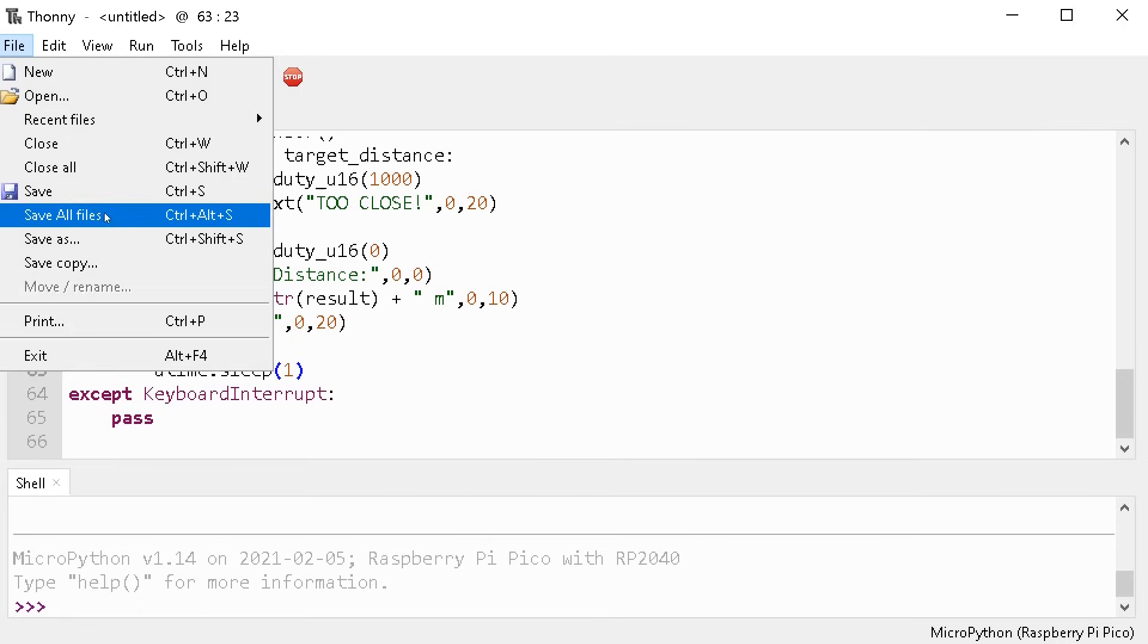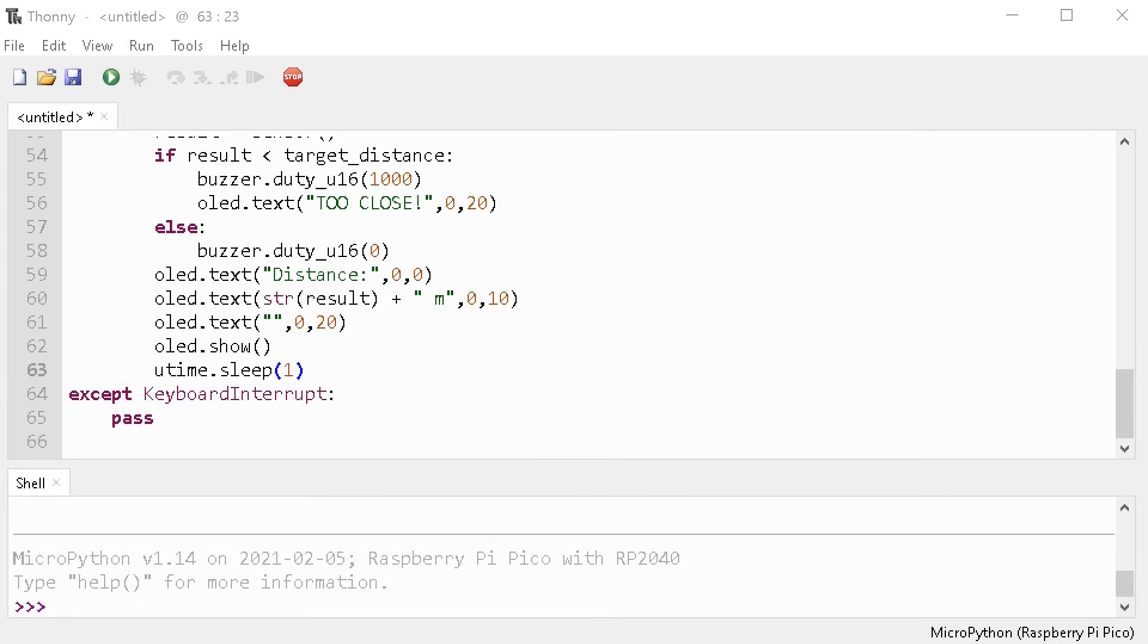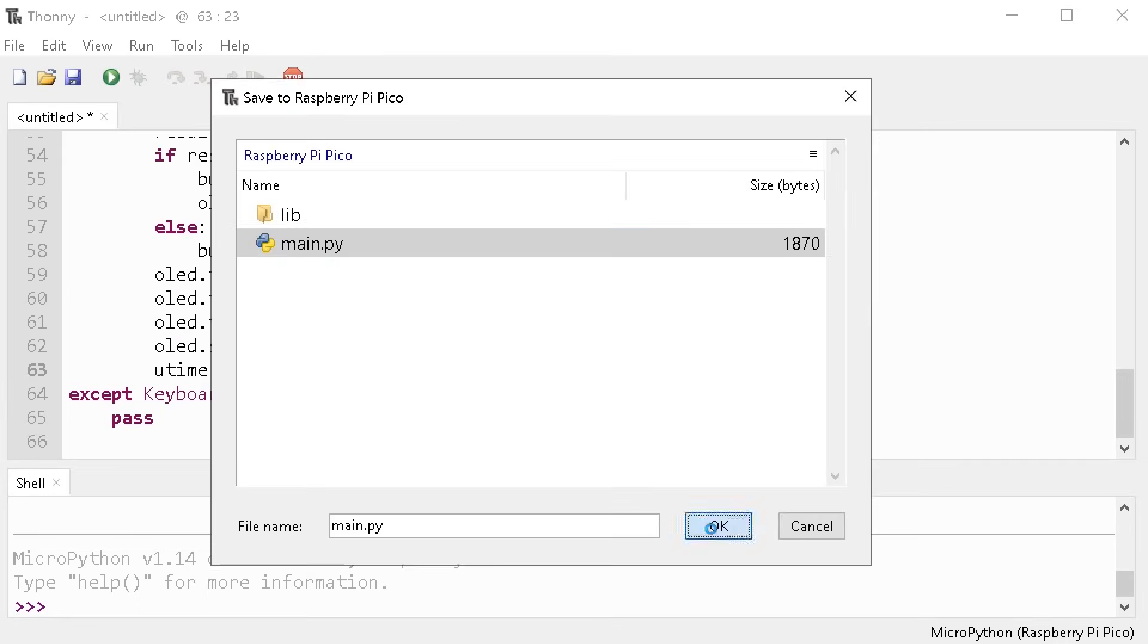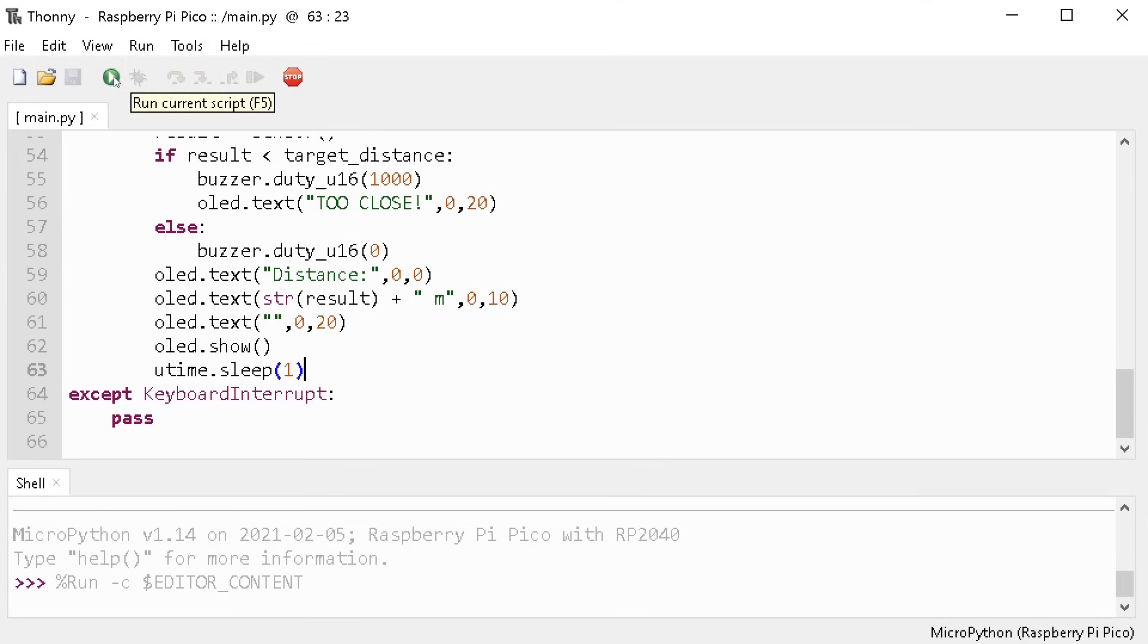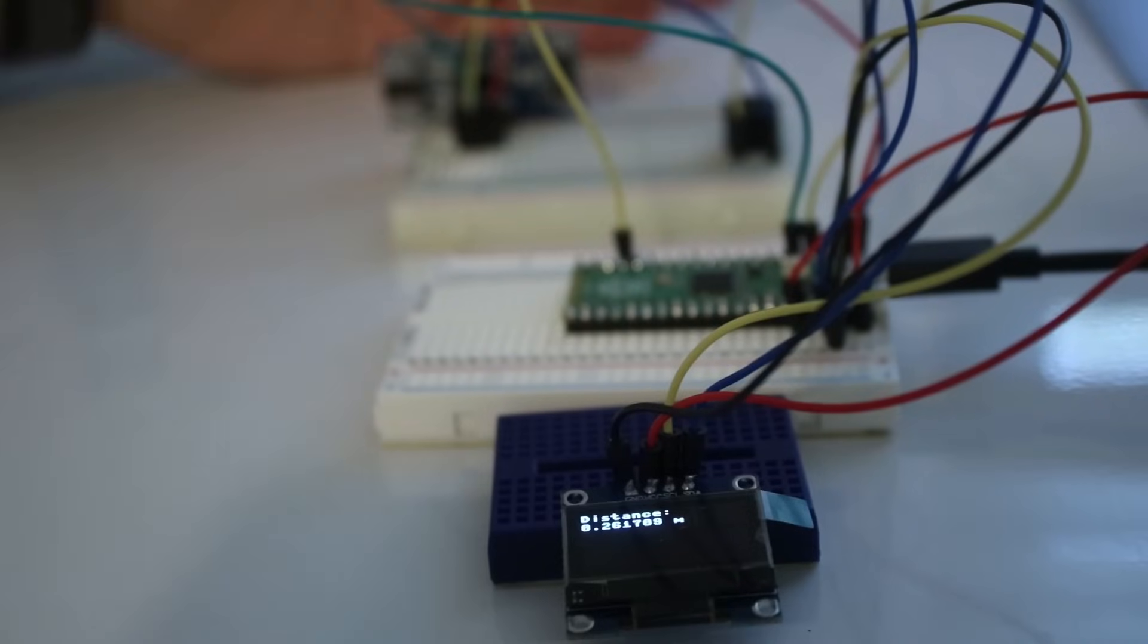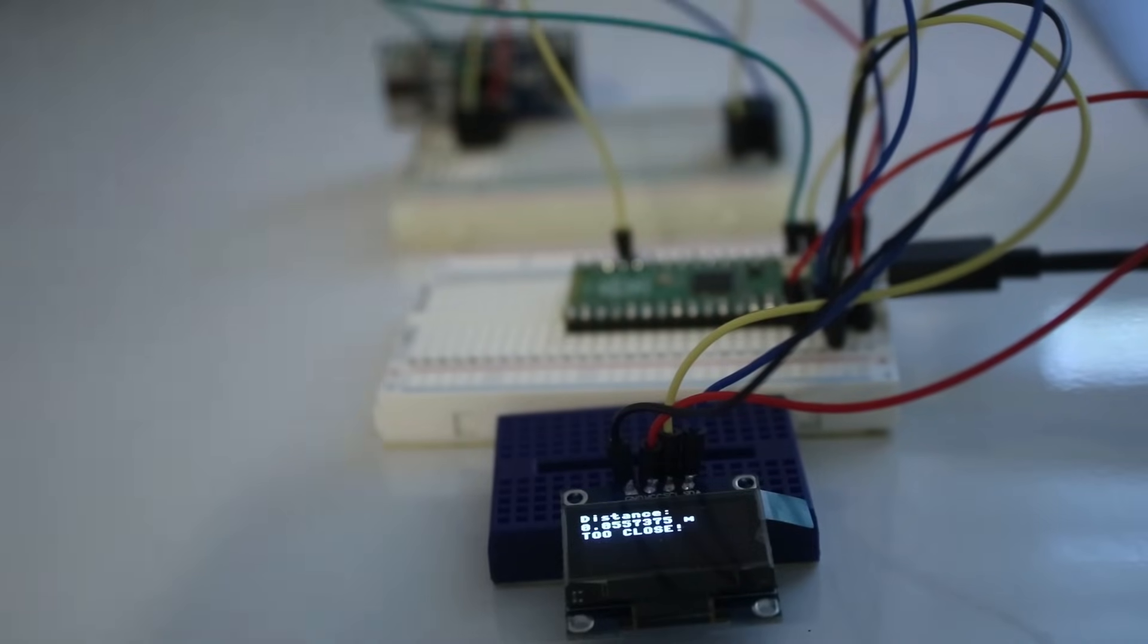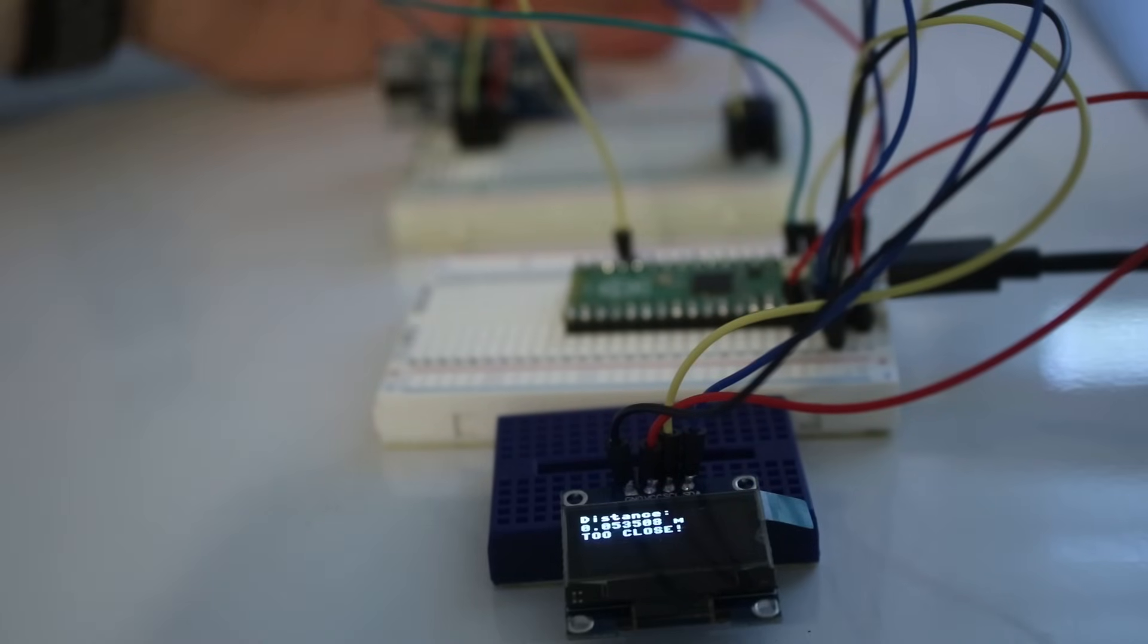Then save it to your Pico as main.py and this will ensure it runs automatically whenever the Pico is first plugged in. For testing purposes, I actually changed the target distance to be a lot closer just so I could see if it worked. Surprisingly, it actually works pretty well. So let's put some lipstick on this pig and make it all pretty.